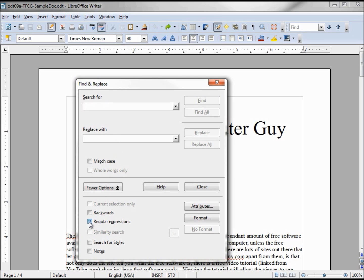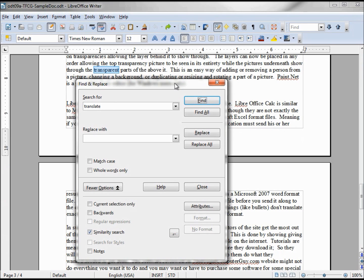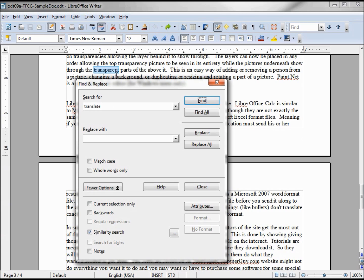Let's look at Similarity Search. If I type something like 'translate' and find it, it finds 'transparent'. Find again — there's 'translate'. So it finds words that are similar to the word you are looking for, which might come in handy for you. Search Styles and Notes — we haven't talked about styles and notes, so we are not going to talk about those at this time.